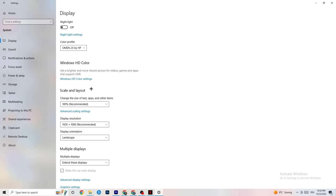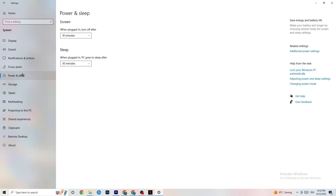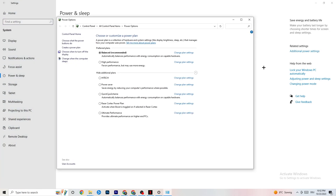Next, go to Power & Sleep in Settings, then click on 'Additional power settings.' A new window will pop up. This is different for every PC — some people benefit from High Performance, others from the Balanced plan. Try them out and check which one runs better on your device.